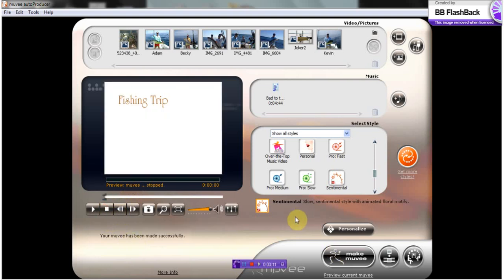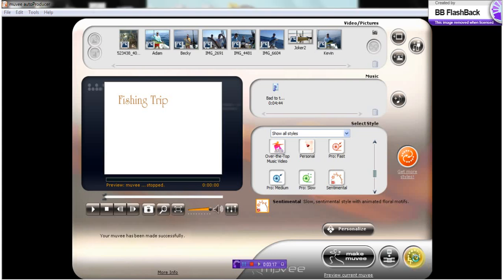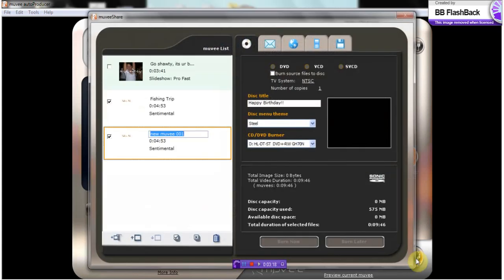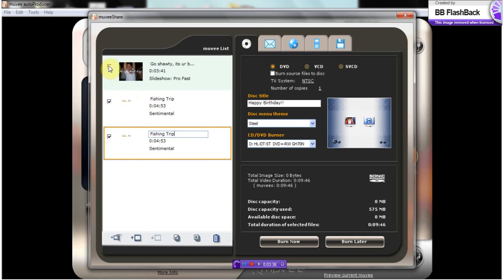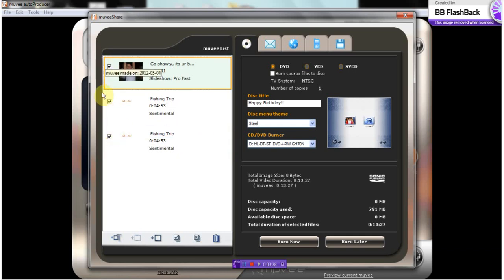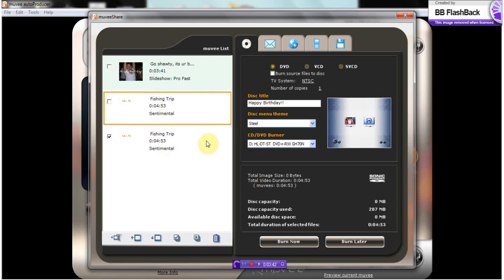We'll go over here to this, which is how we are going to save and share our movie. So we're going to name it Fishing Trip. It's also going to bring up any other movies that you have made in the past. If you want to add them, you can. You can add all the movies you've ever made, or you can unclick those and simply do the one you have just created. So that's what we will do. And then we will click Burn Now.